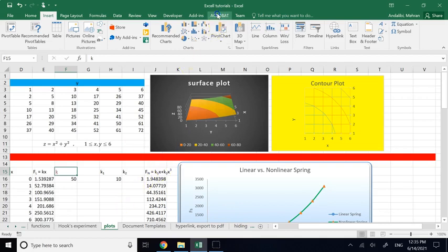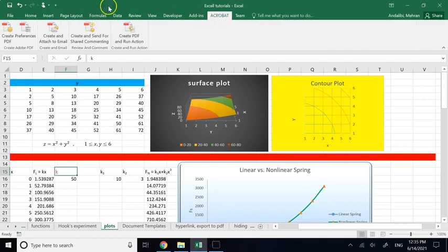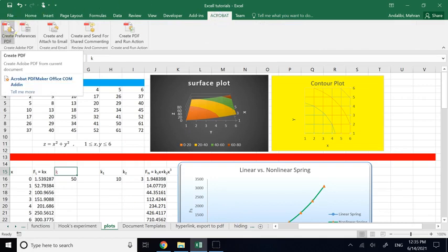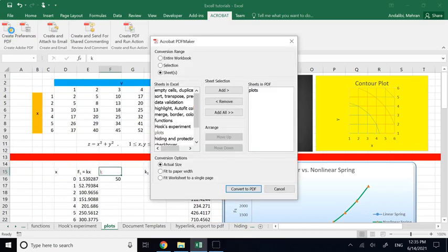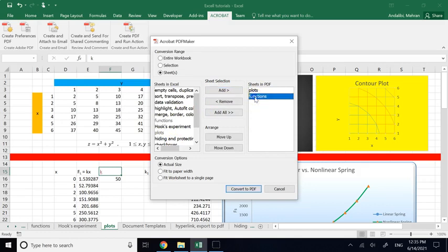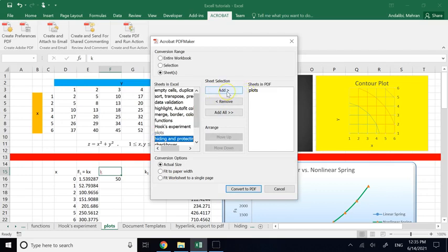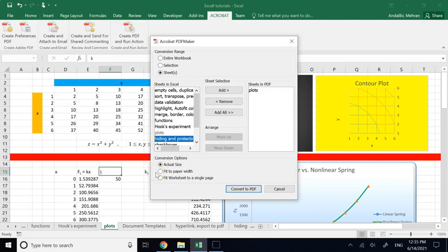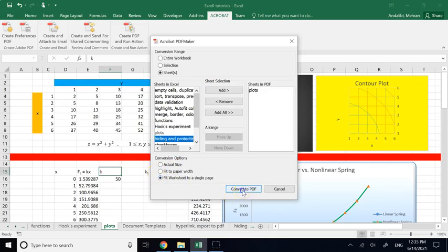To do this, go to the Acrobat tab and click Create PDF. You can also email it directly. It asks which sheet you want — for example, select Plots. Anything on the right side will be published, anything on the left will not. Click Add to move sheets to the right side. You can choose actual size, fit to worksheet, or fit to a single page, then click Convert.